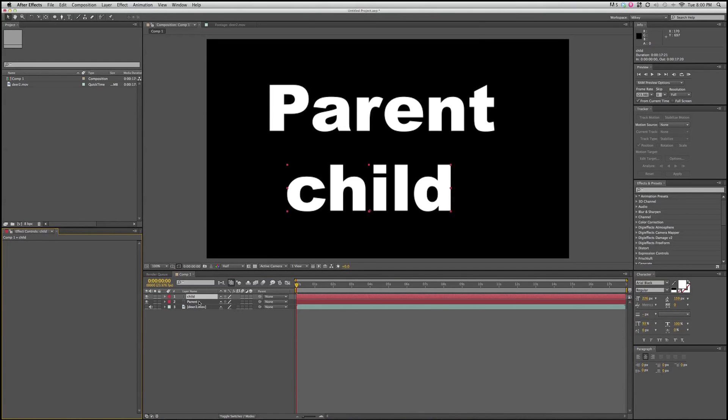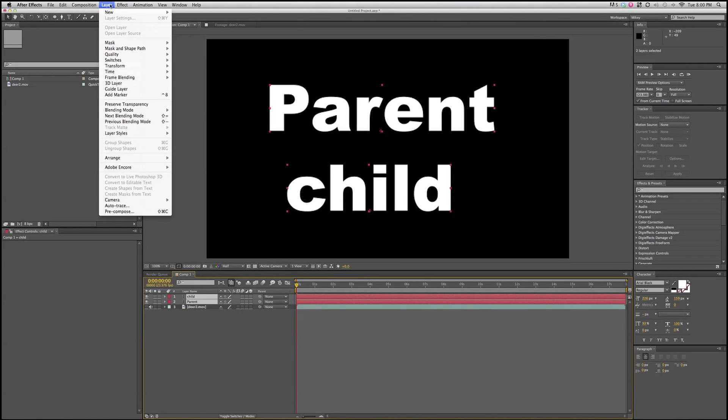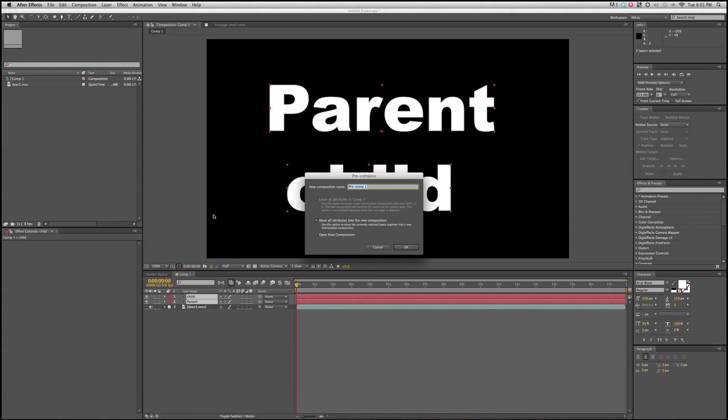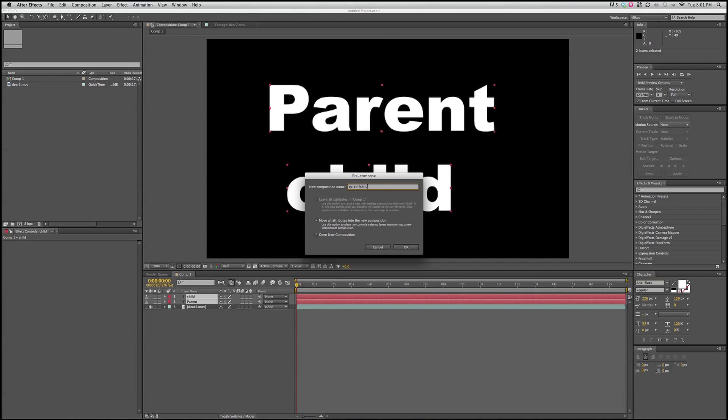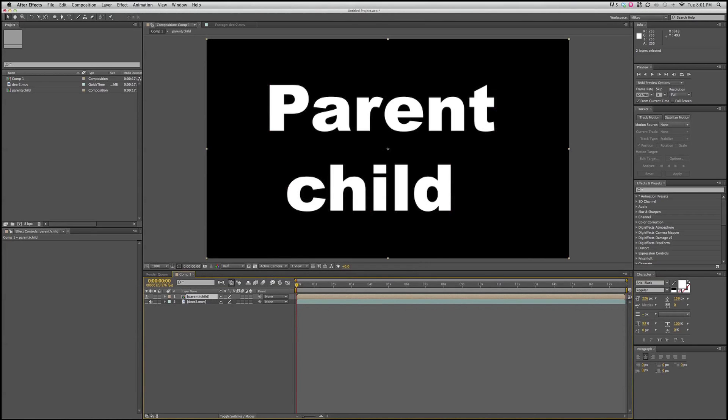I'm going to talk about both of them. First way I'm going to talk about is called pre-composing. I'm going to select both of these layers, then I'm going to go up to the top and click on layer, and pre-compose. What that does is it's going to stick both of these layers into a new composition, and then stick that composition into the original composition. I'm going to name this parent child.